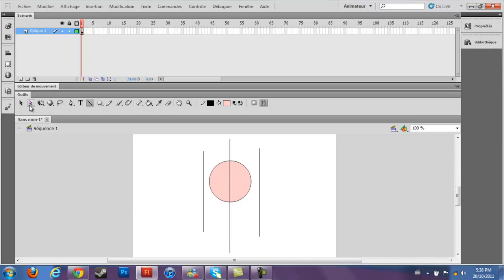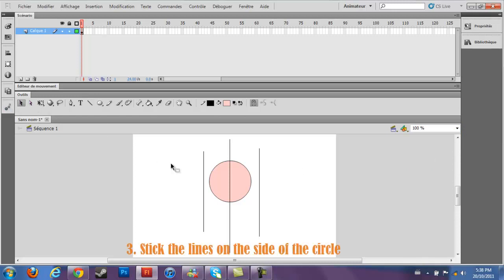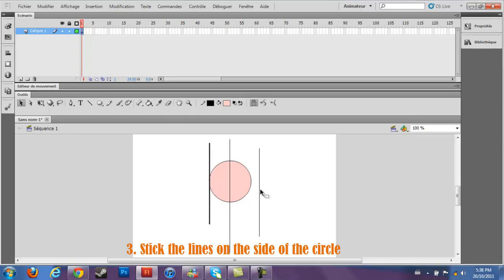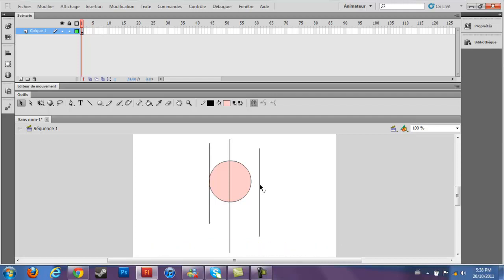Once you did this, you want to stick those lines near the circle. So you make sure that if you add color, it won't get out. I'm going through doing this.